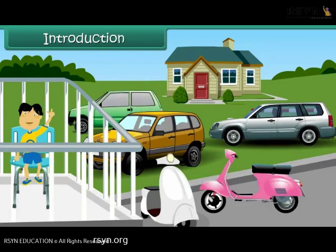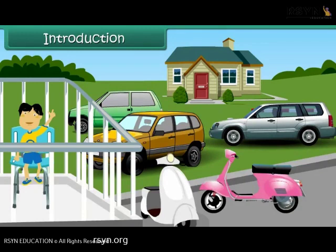Rahul is sitting in the balcony of his house. He is busy counting the number of scooters and cars in the parking area. He wants to know whether the number of scooters is more than the number of cars. In this lesson, you will learn to identify greater and smaller numbers.